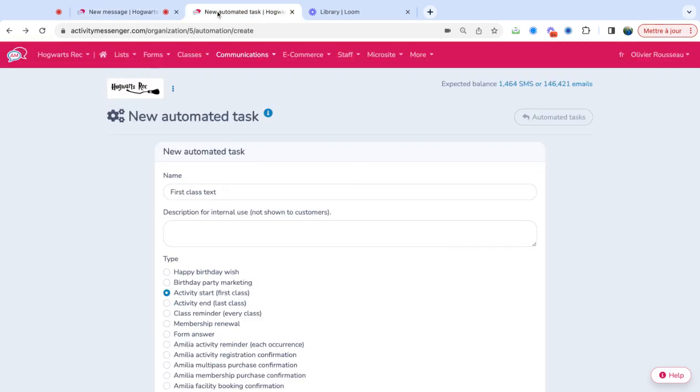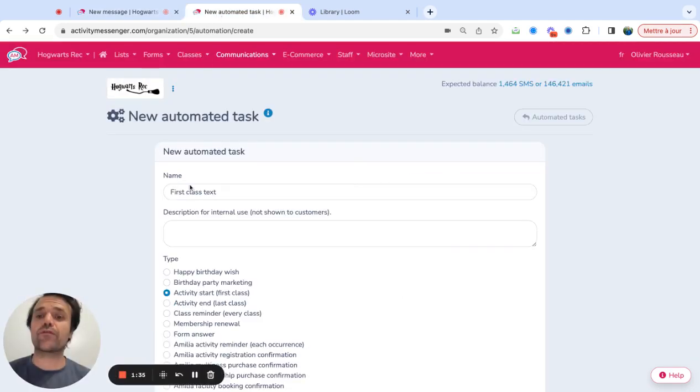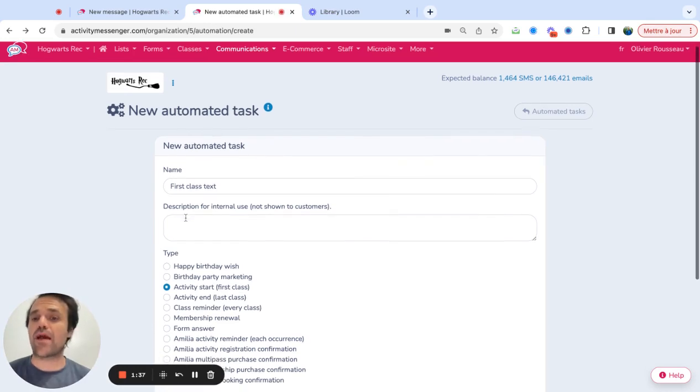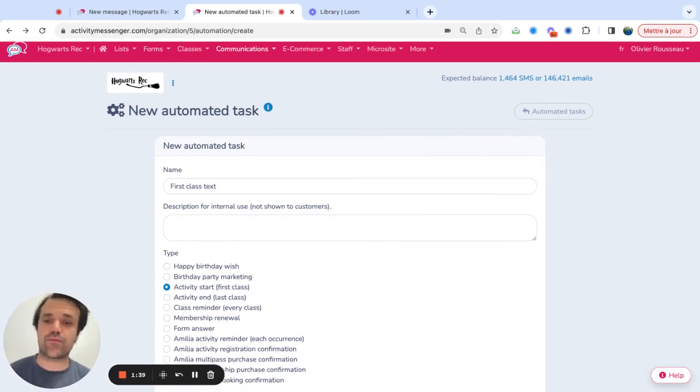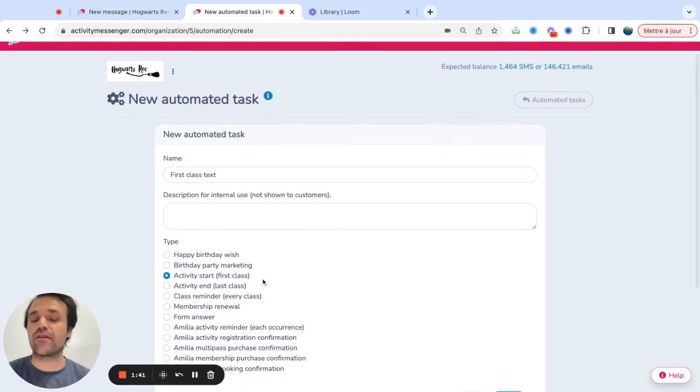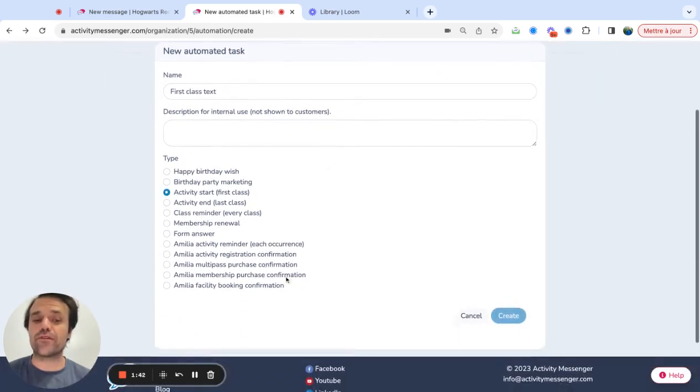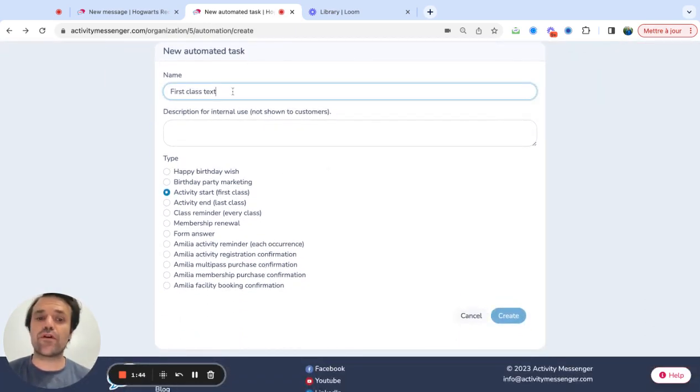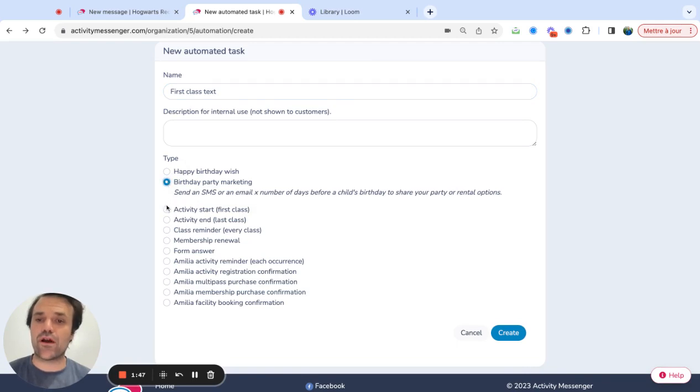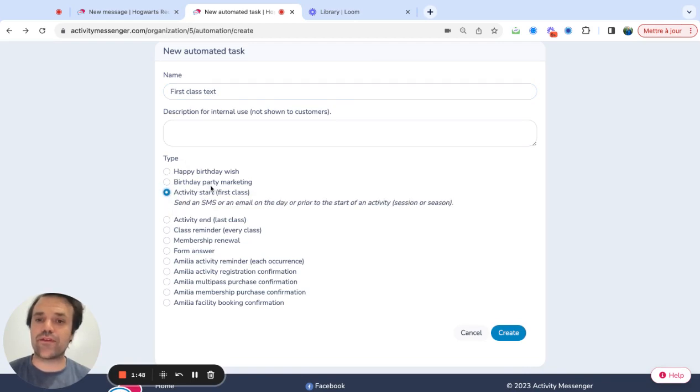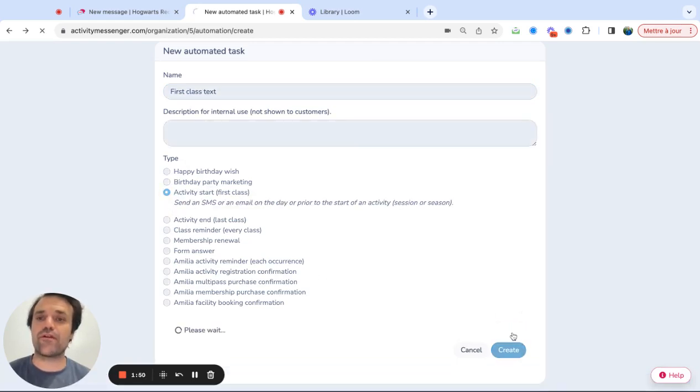From there, we also have different automated tasks. So happy birthdays, personalized birthday party marketing, activity start and reminders, even membership renewals. So if I decide to say, okay, I actually want to create an activity start first class, I click on create here.